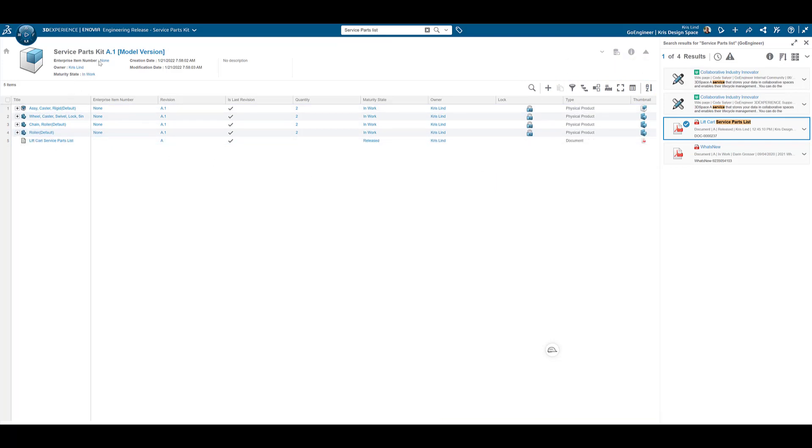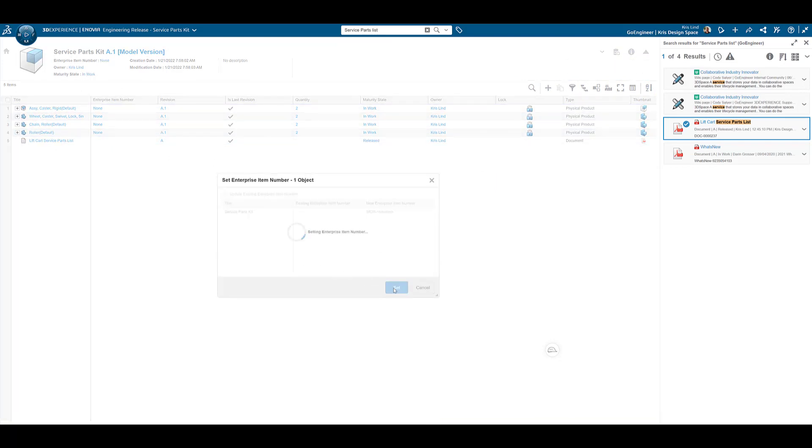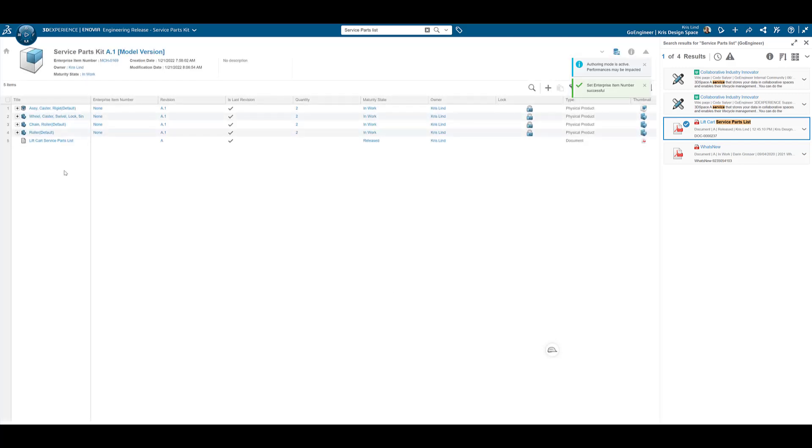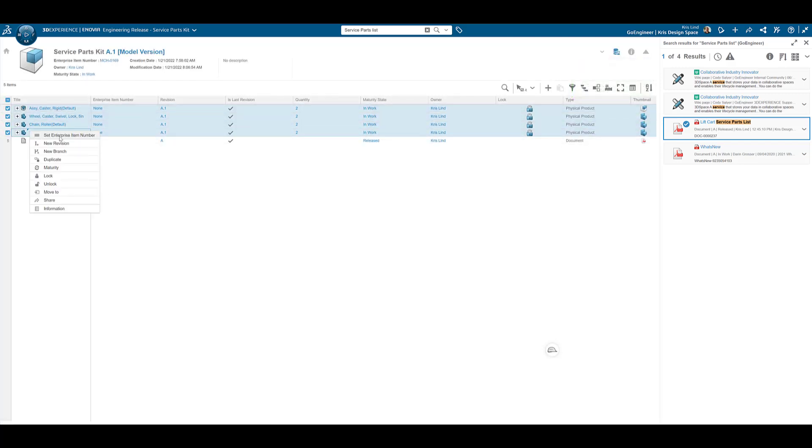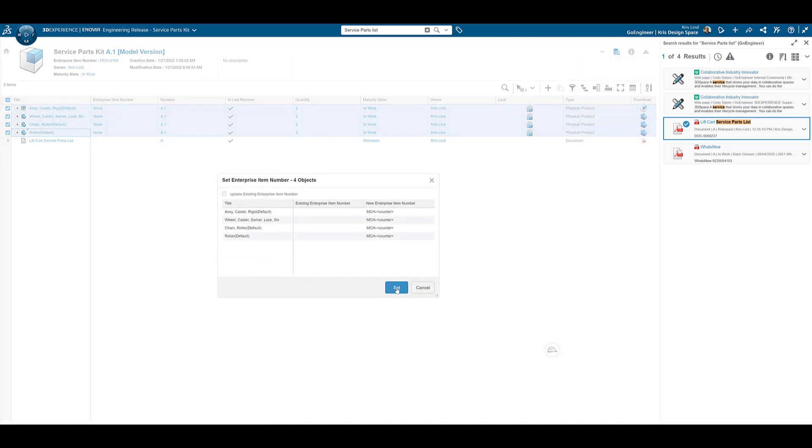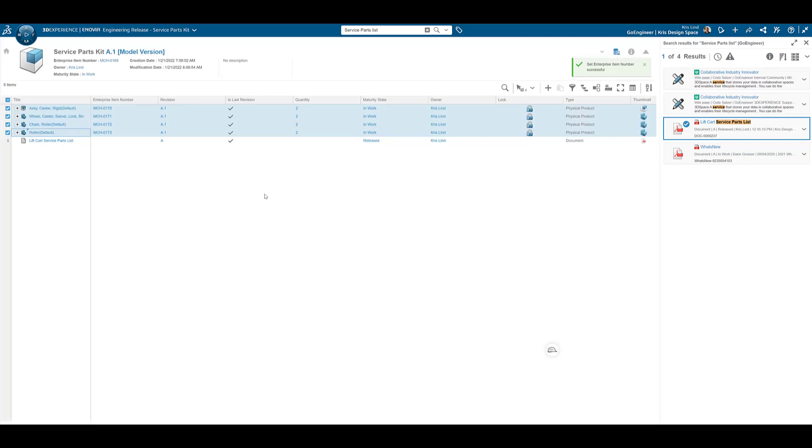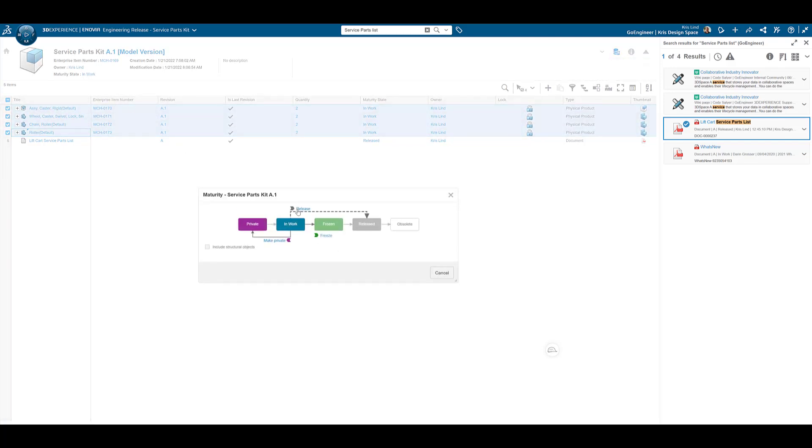Now that our assembly structures are complete, they are ready to be released. Before adjusting the maturity state, we will pull and assign part numbers. The next step is to move our items from an in-work state to released.